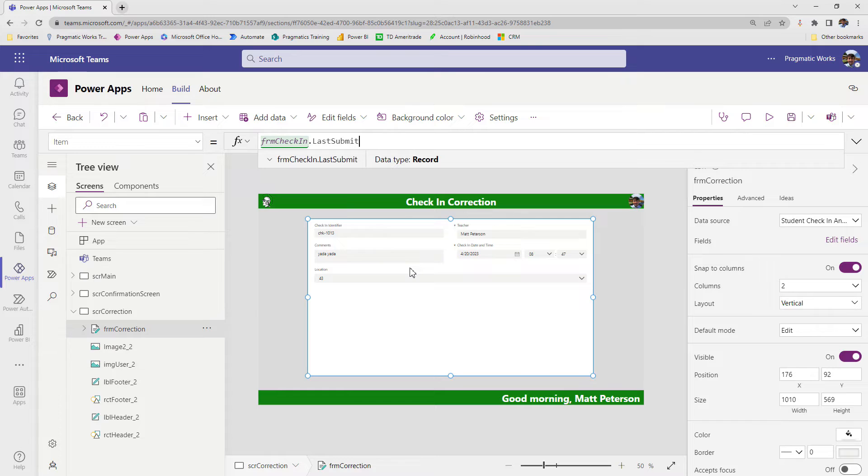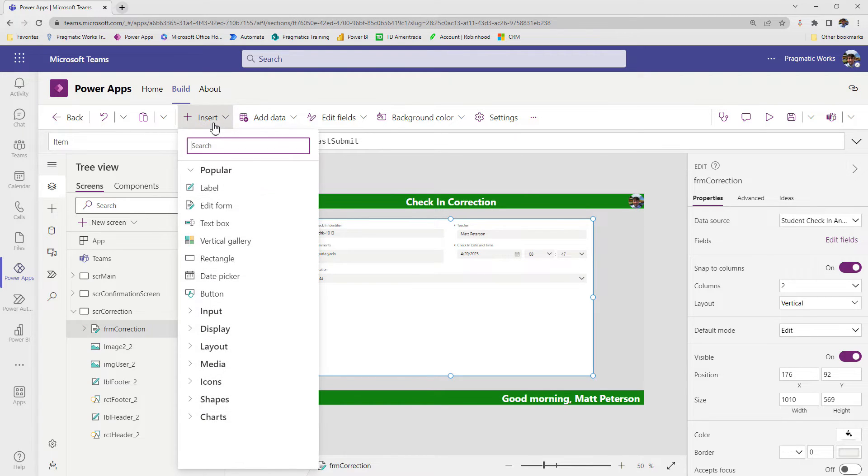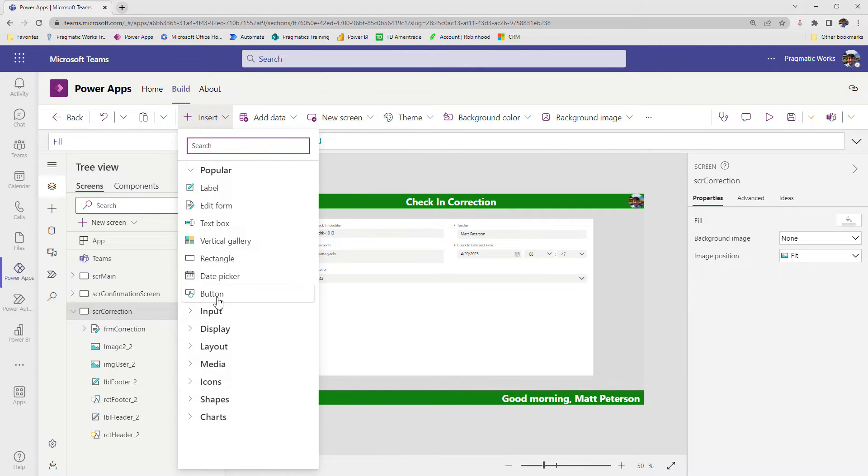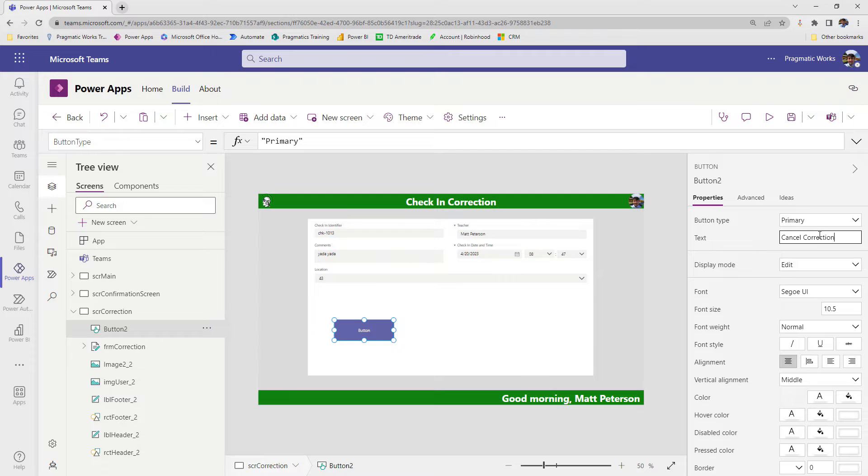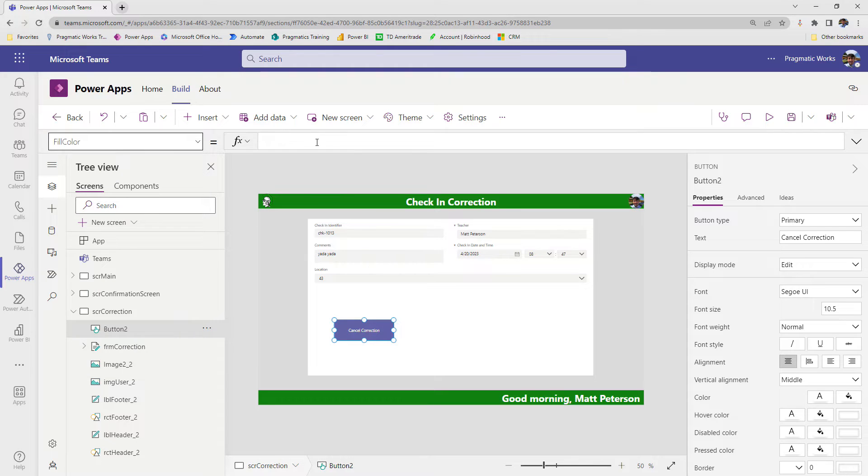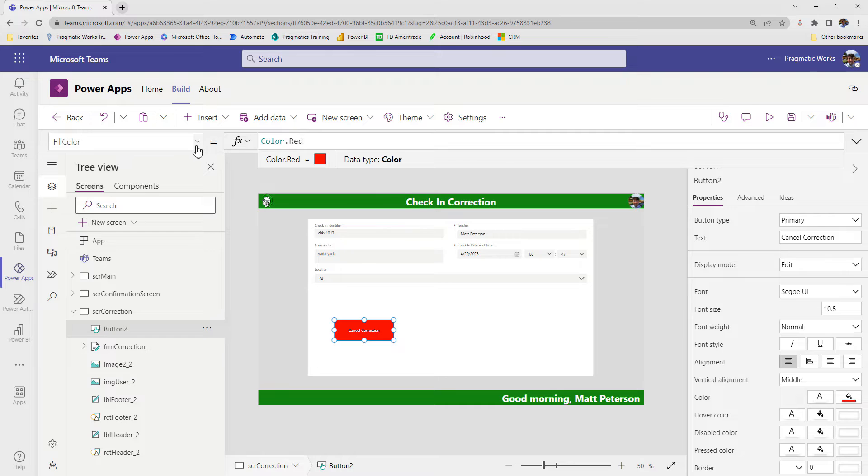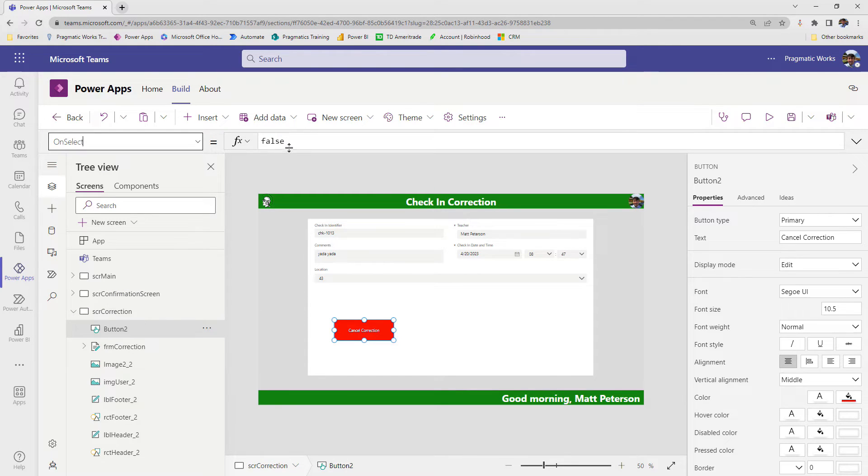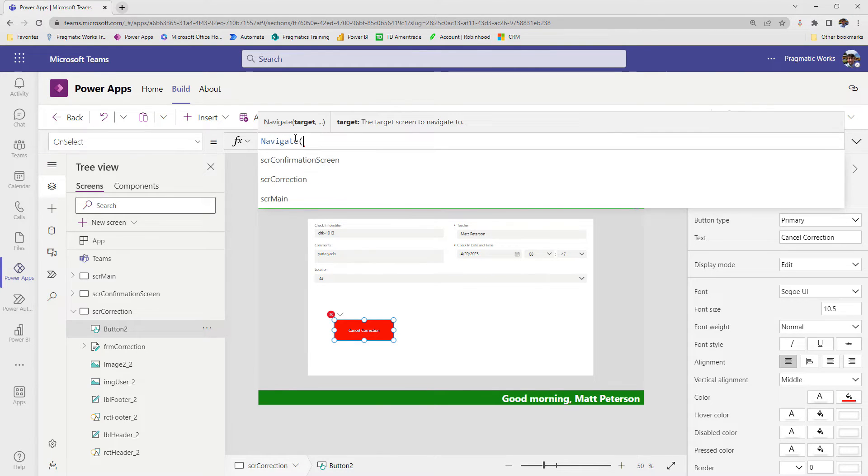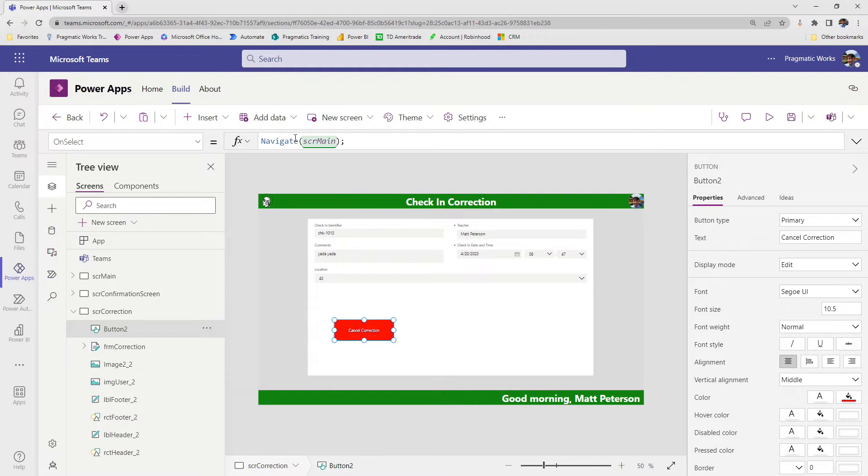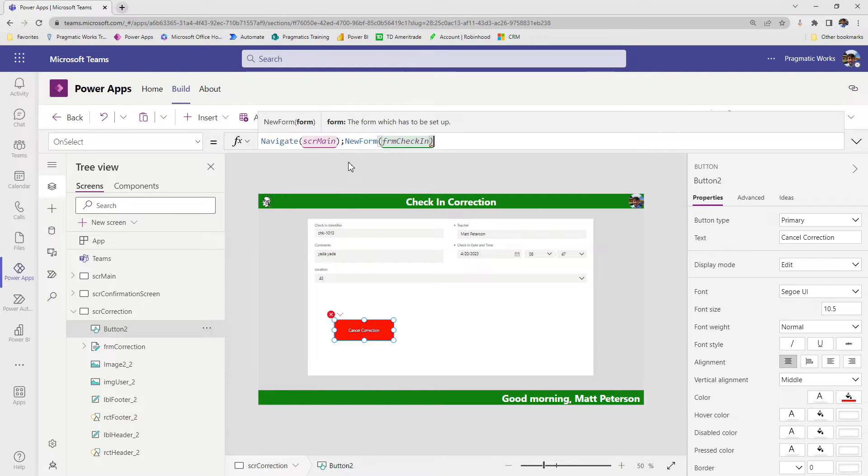So the last part here is really the parts just to finish it up. We need two different buttons. One to say, actually you know what, I don't need to make the correction, and one where we can make the correction. So I'm going to insert on my screen itself another button. We'll make this look pretty before the next episode, but we're going to go something like cancel correction. Maybe I'll change the fill color of this button to color dot red. Most importantly is the on select of this button. We want them to go back to the first screen because they don't need to make a correction. So we're going to say navigate back to SCR main, semicolon, and then we're going to tell that form on SCR main to go back into new mode so that we can make a new record. So we're going to say new form, form check in.